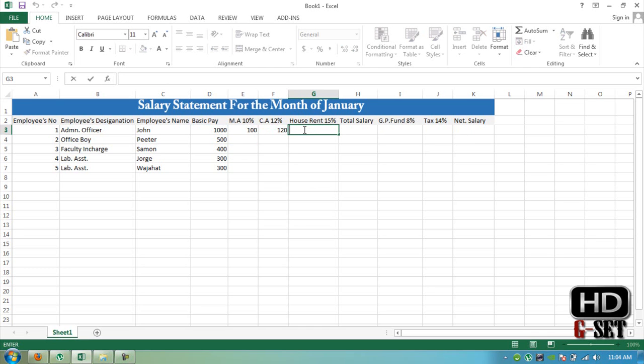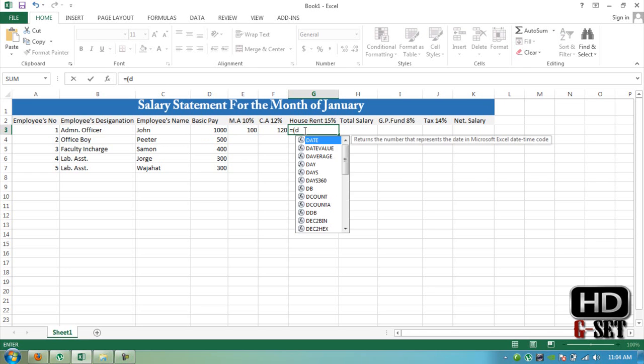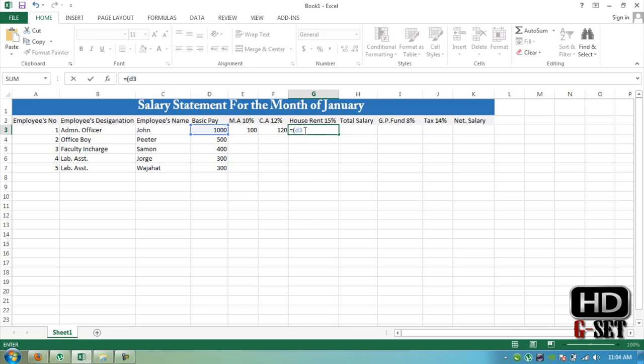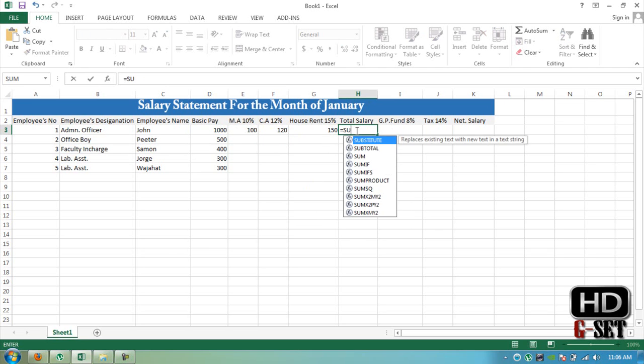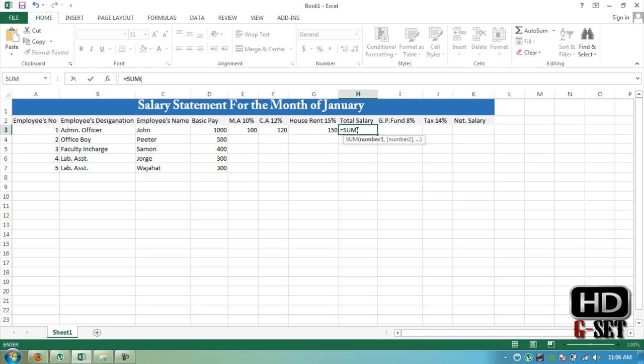Now what is the house rent? Same formula for it also: D3 by 100 multiply 15. Now what is the formula for total salary? It is the sum of all of them, so we need to add sum D3 to G3.